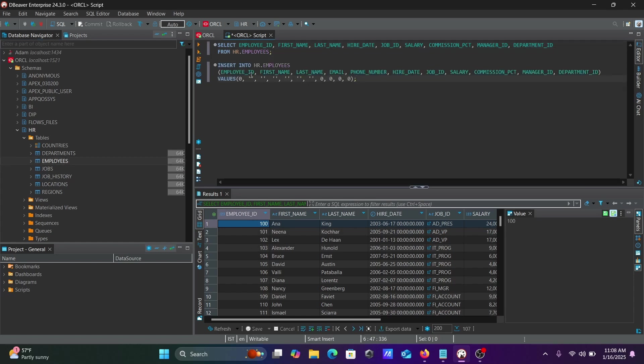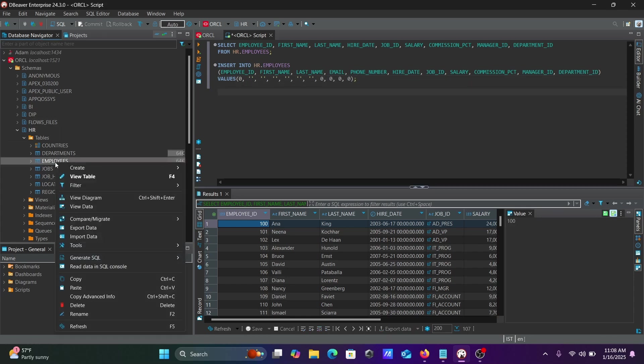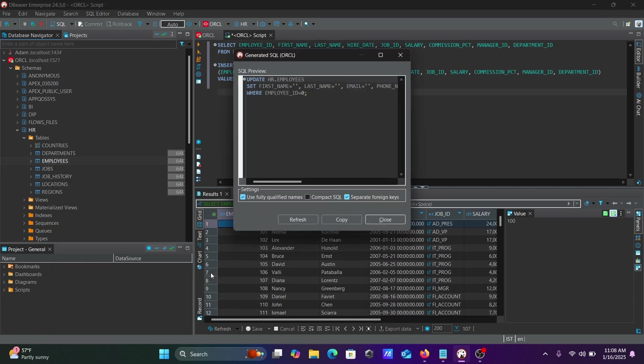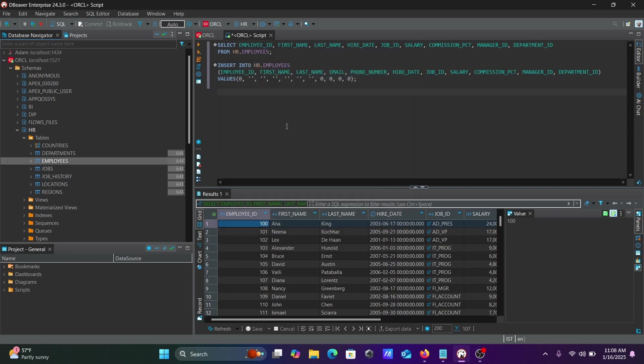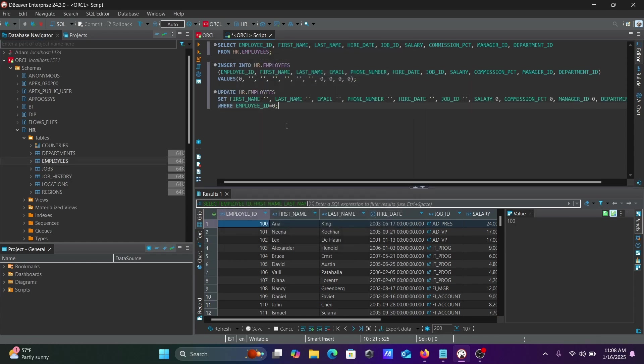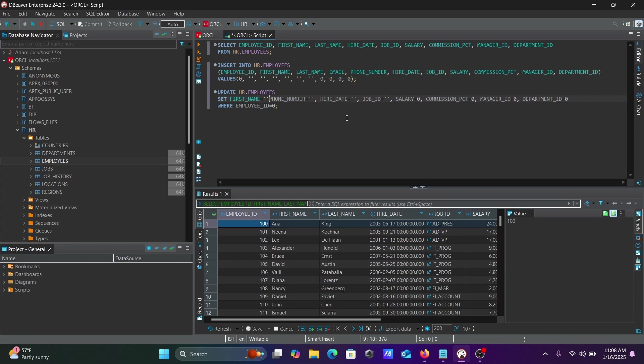Here are the columns and you need to provide the values accordingly. Next, right-click and generate SQL for update. Let's copy and paste this. I'm going to update the first name. I don't want to select all columns.